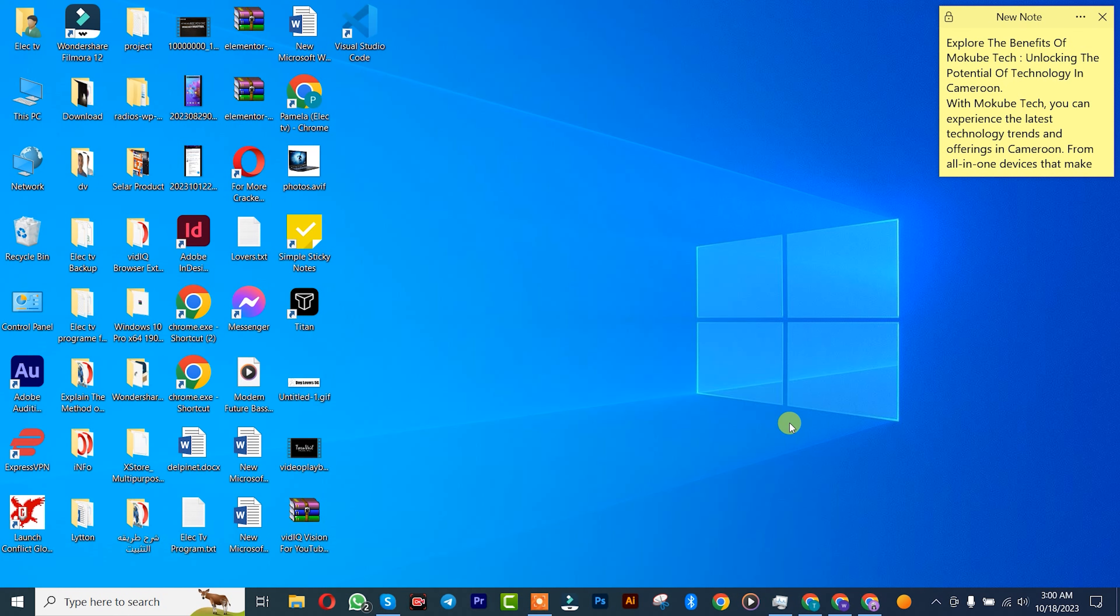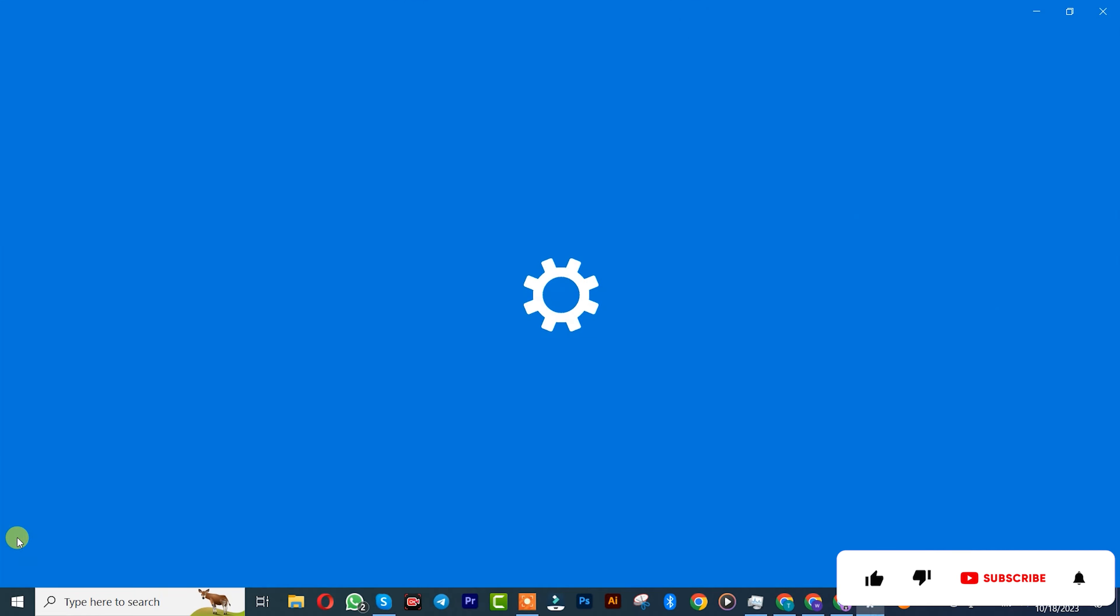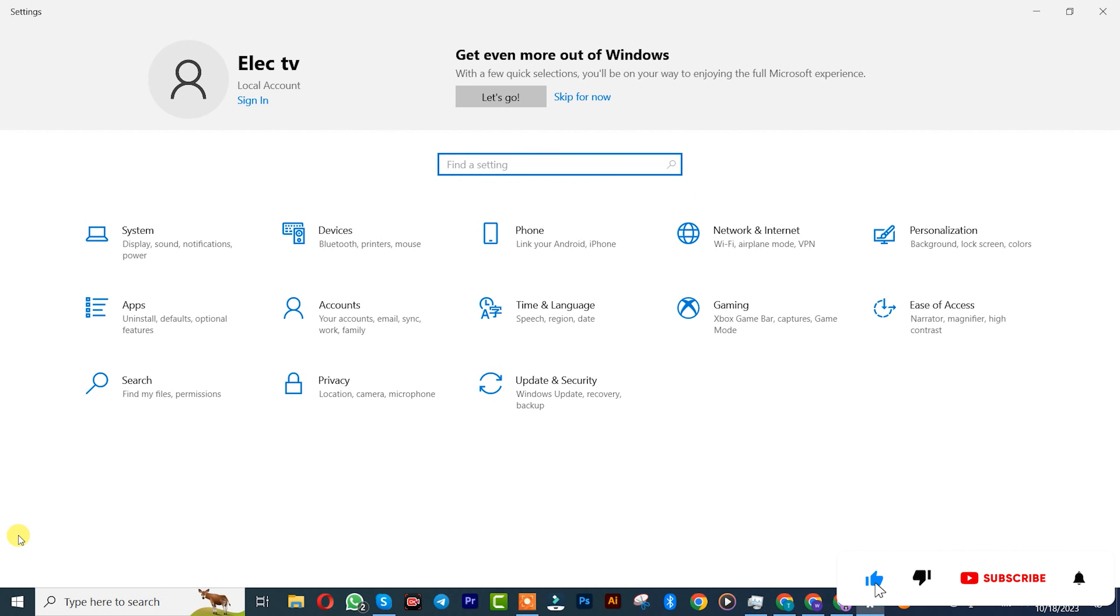First, you simply need to go to Windows Settings, click on Settings. Once you get there, click on Privacy.